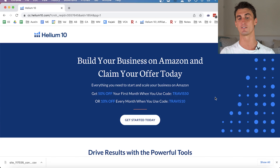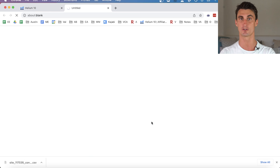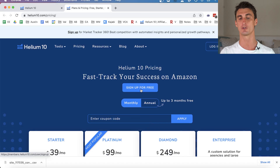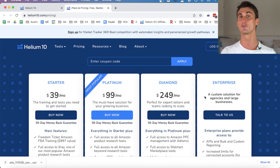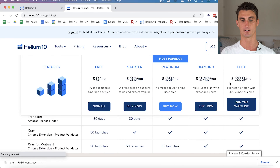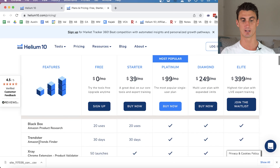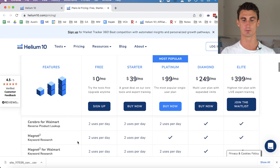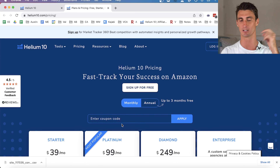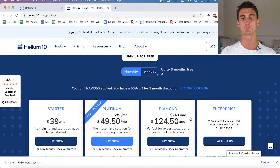Click the link in the description to get to the Helium 10 page. If you're looking to purchase the full version, I have a coupon code for 50% off. Click 'Get Started Today' — but as I mentioned, I'll show you how to get the free version. There is a free version; all you have to do is click 'Sign Up for Free.' If you want to upgrade to a paid plan, we'll talk about whether that's worth it.